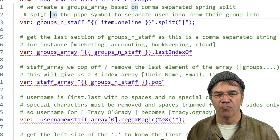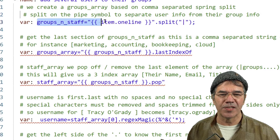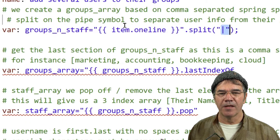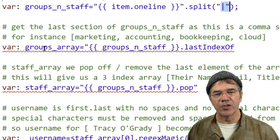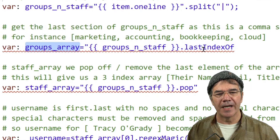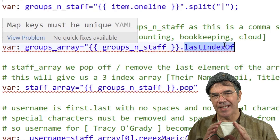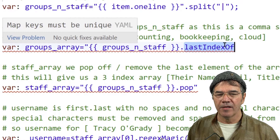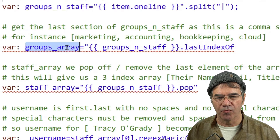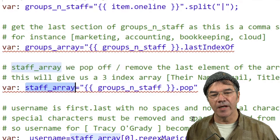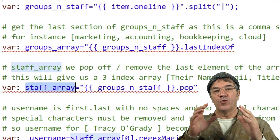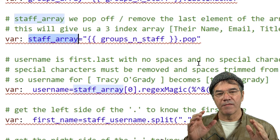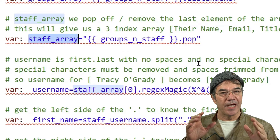So we have a groups and staff array. We're going to split that line on the pipe symbol. Then we're going to create just the groups by getting just the last index of that array. That should give us the groups in something called the groups array. The staff array, we are now just going to remove that last element off of the groups and staff.